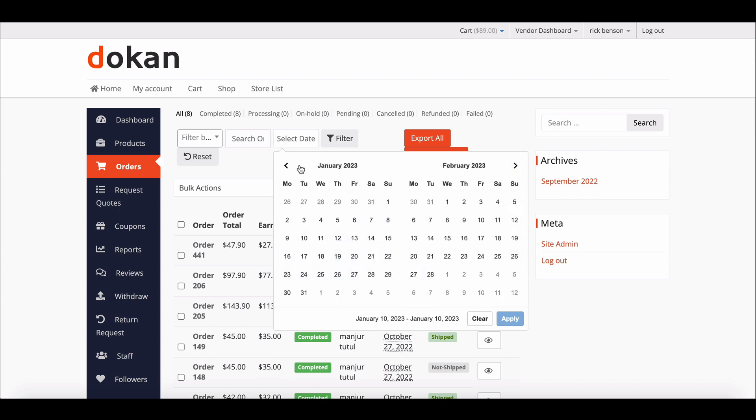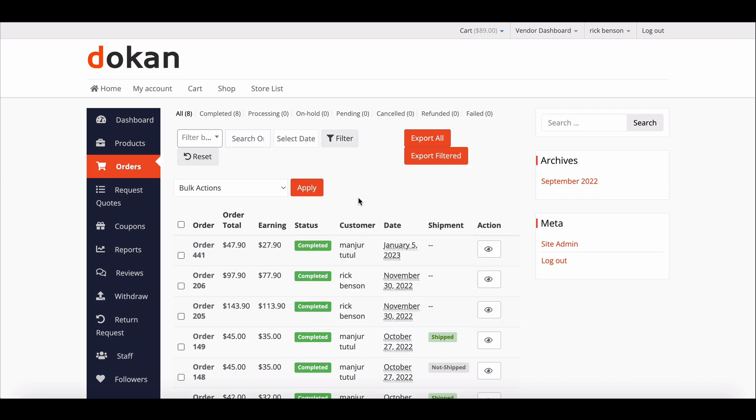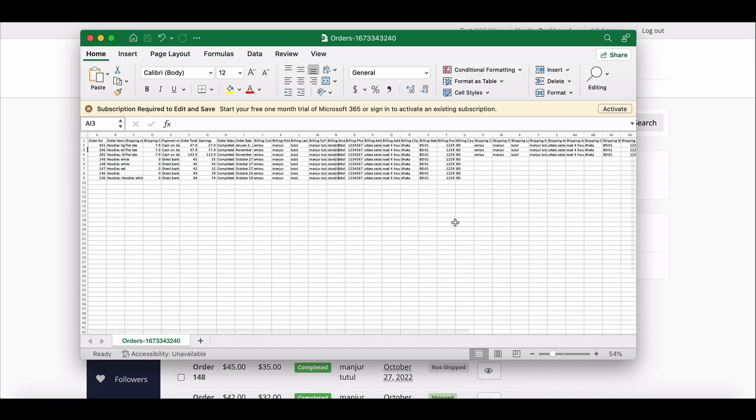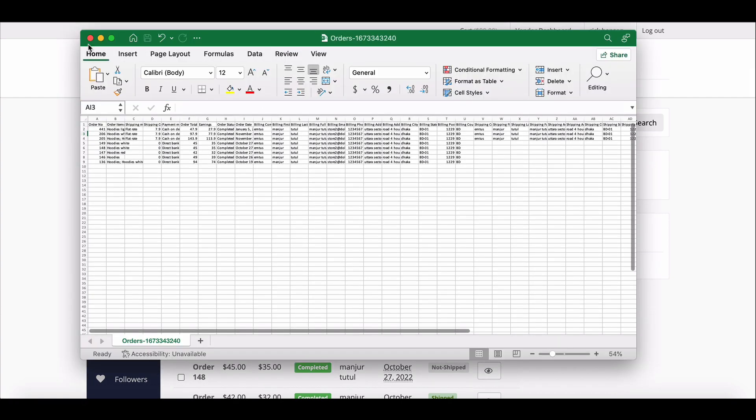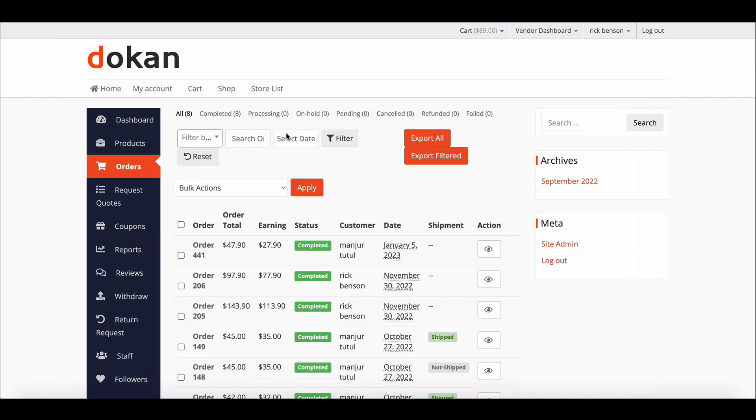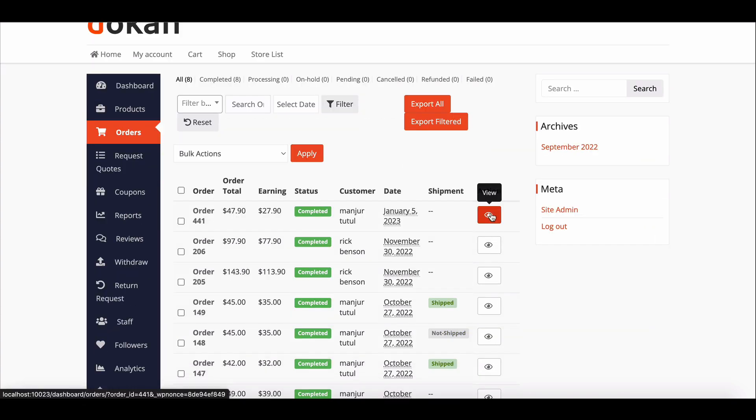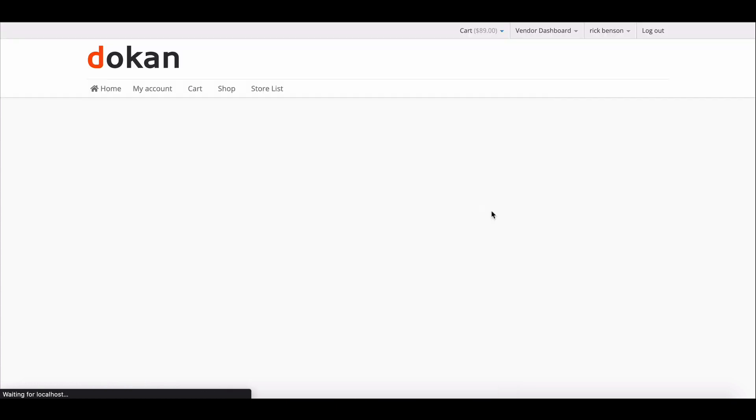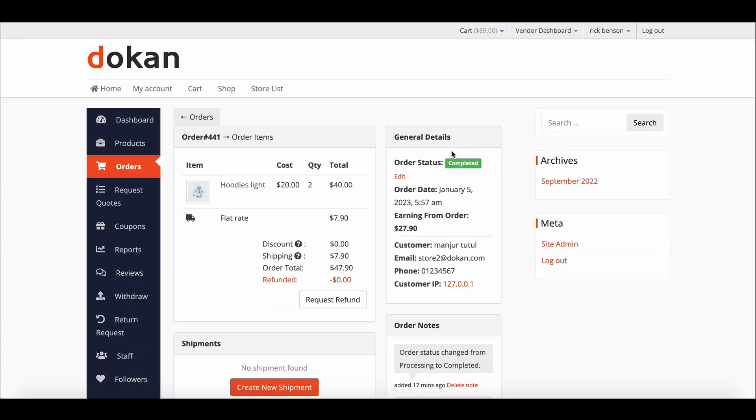Besides that, you can also export the order list. Vendors can view and process order status from the order listing.